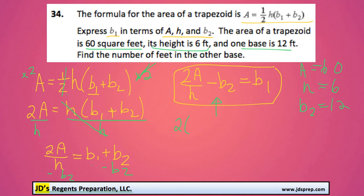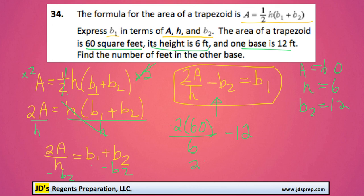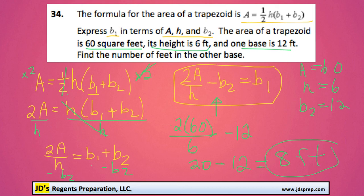So we'll do 2 times A, which is 60, over H minus B2. 2 times 60 is 120, and 120 divided by 6 is 20, and 20 minus 12 is 8. So the other base is 8 feet long. Hope that was helpful, and thanks for visiting JD's Regents Preparation.